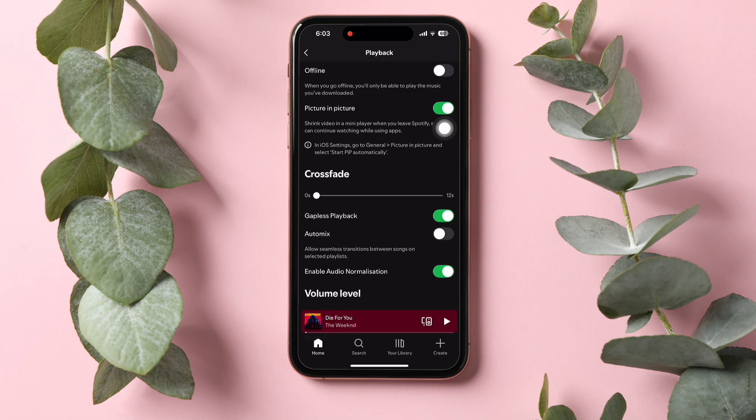When the offline mode is enabled, you will only be able to play the music that you've downloaded. So turning off this option will let you listen to your favorite music online. Following these steps, you can easily turn off offline mode on Spotify.